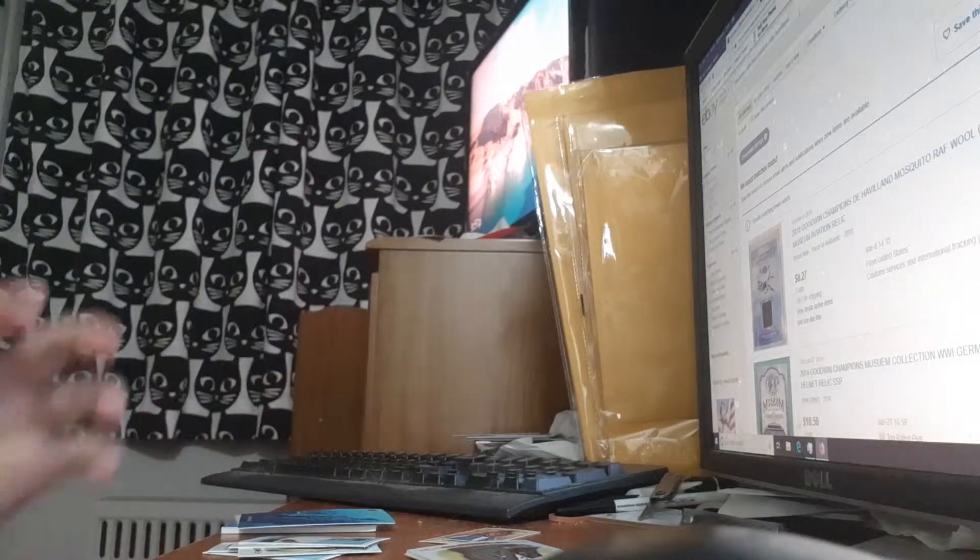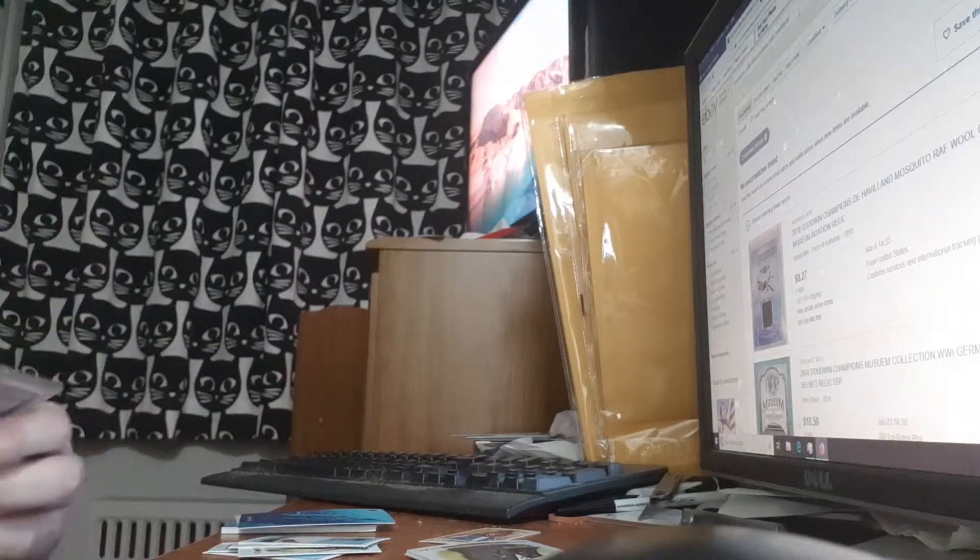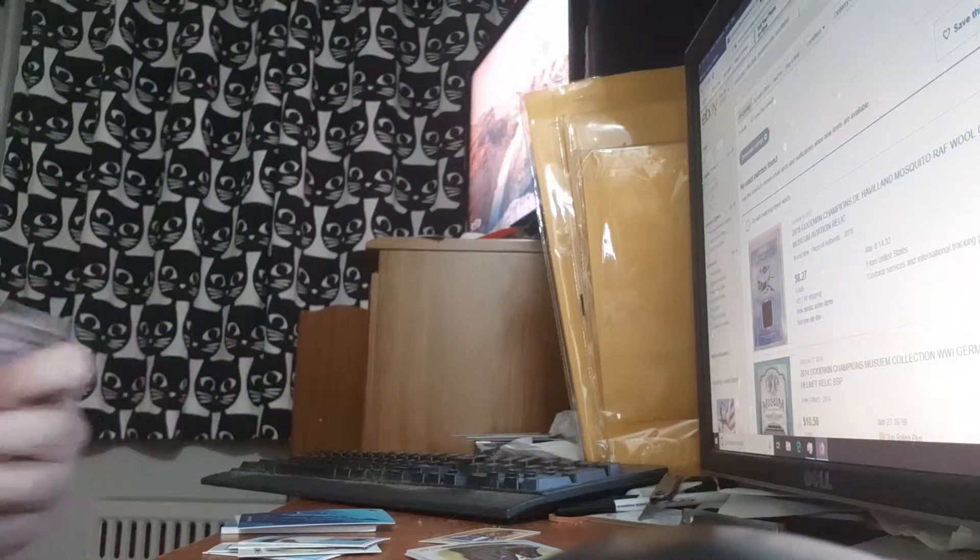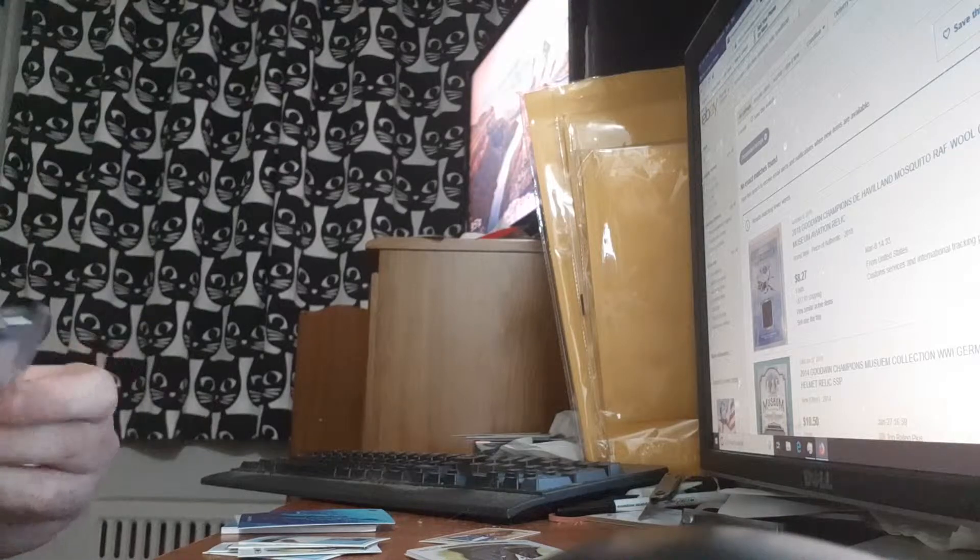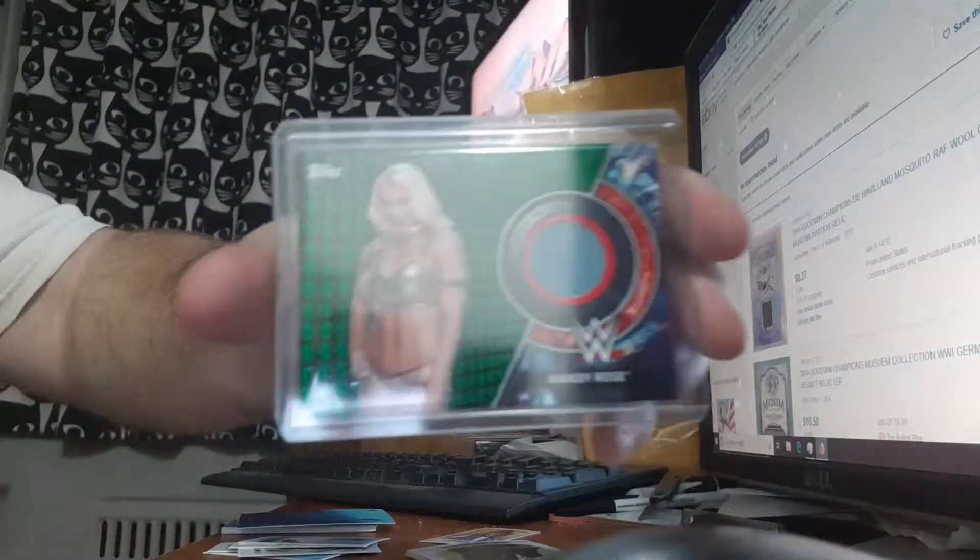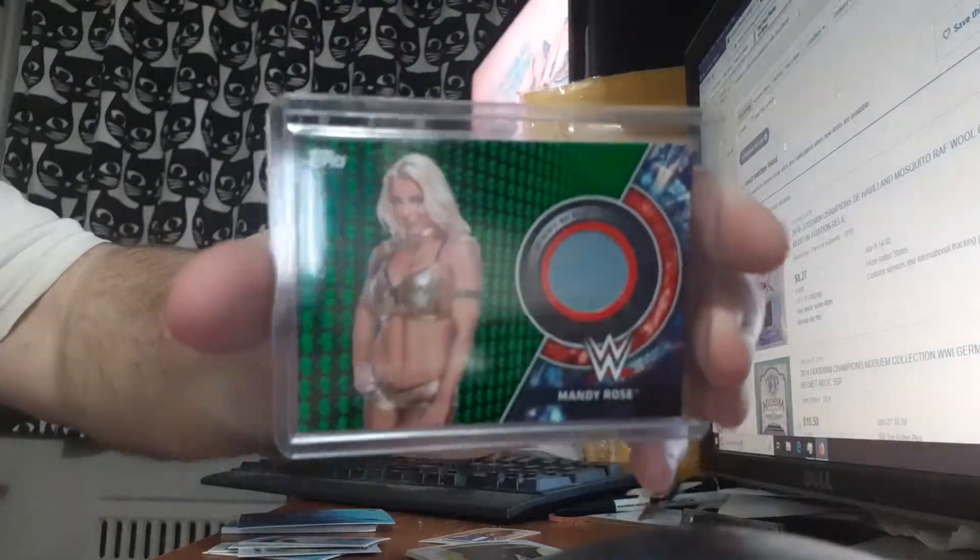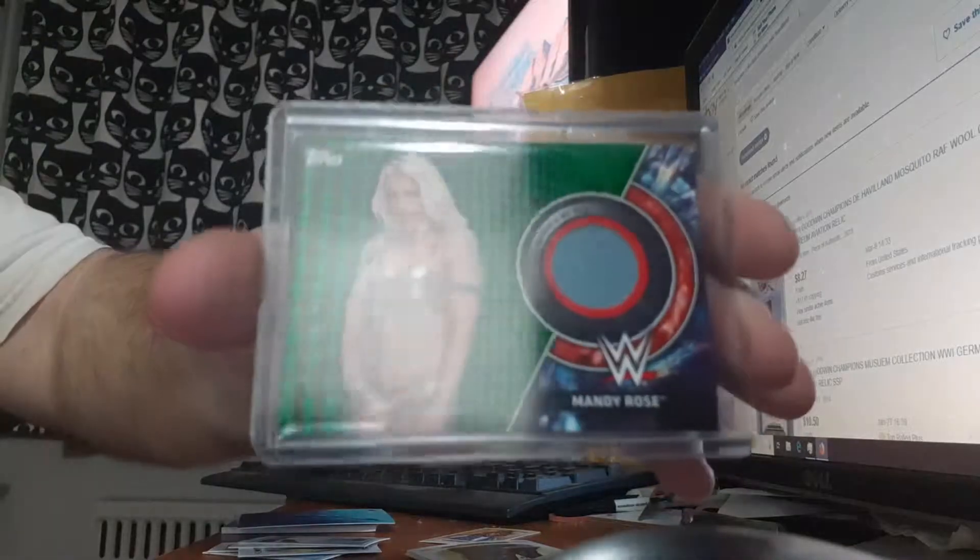I did not get any numbered cards on the WWE, so that kind of sucks. But I did get a Mandy Rose out of 150.